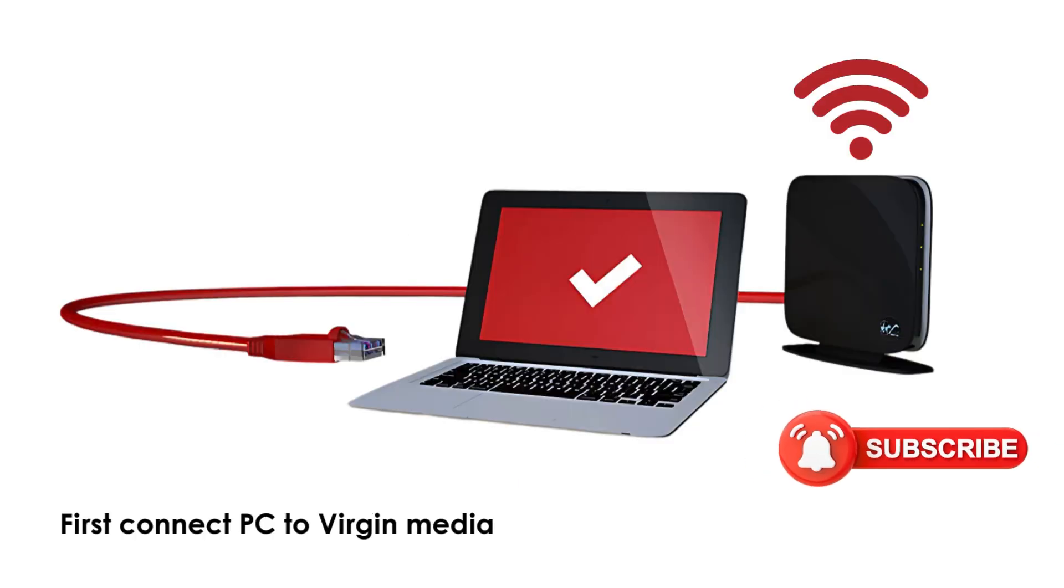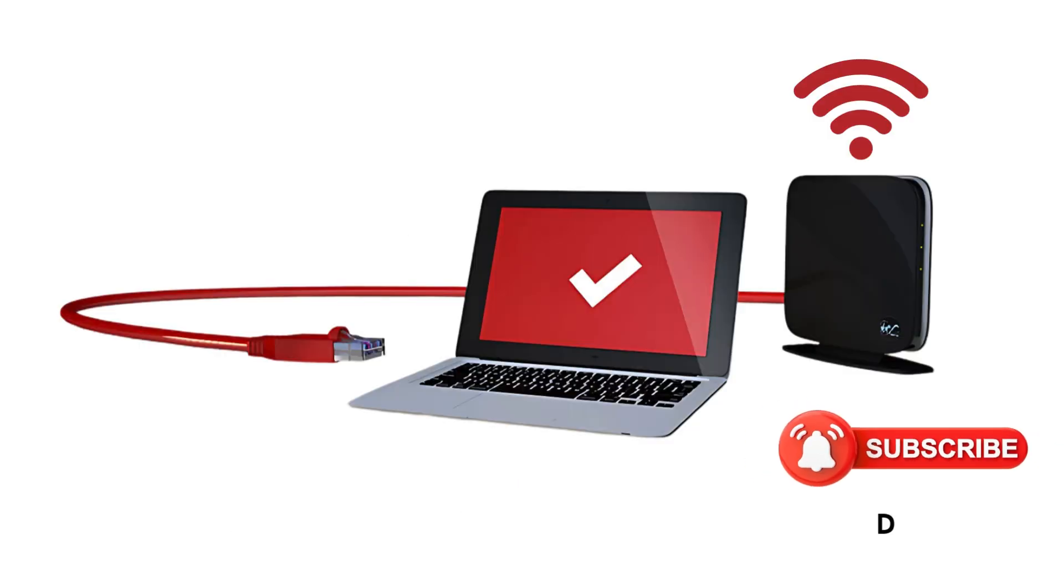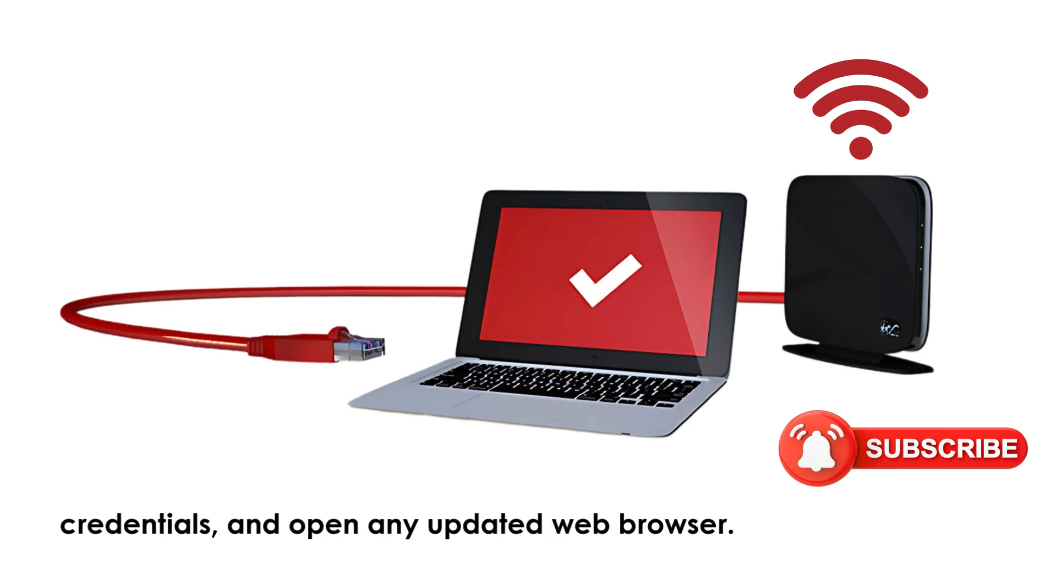First, connect PC to Virgin Media Router's Wi-Fi network via SSID credentials, and open any updated web browser.